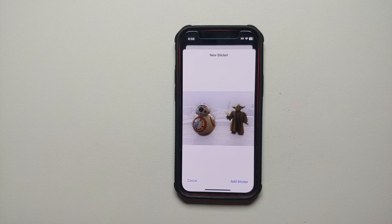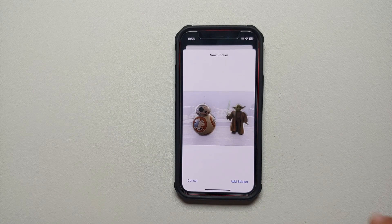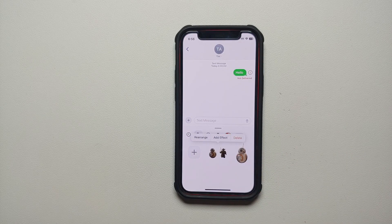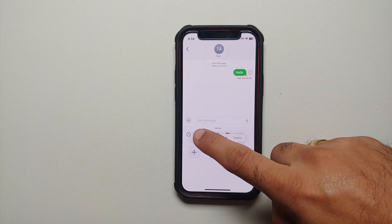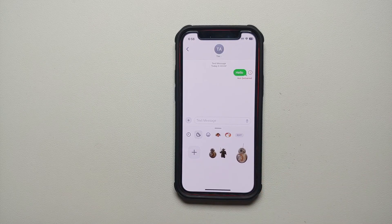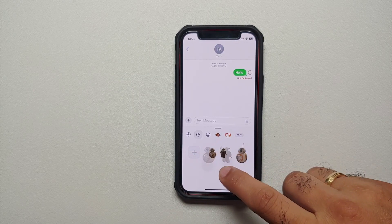If I select the plus and select the second image, you will notice something different — we have two objects here. If I select 'Add Sticker' now, it will make sure that both of those objects as cutouts are present in my sticker.